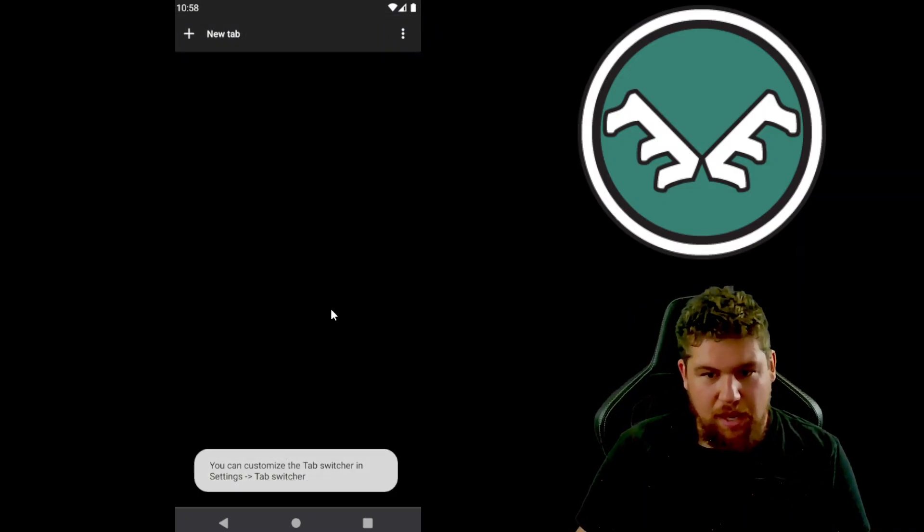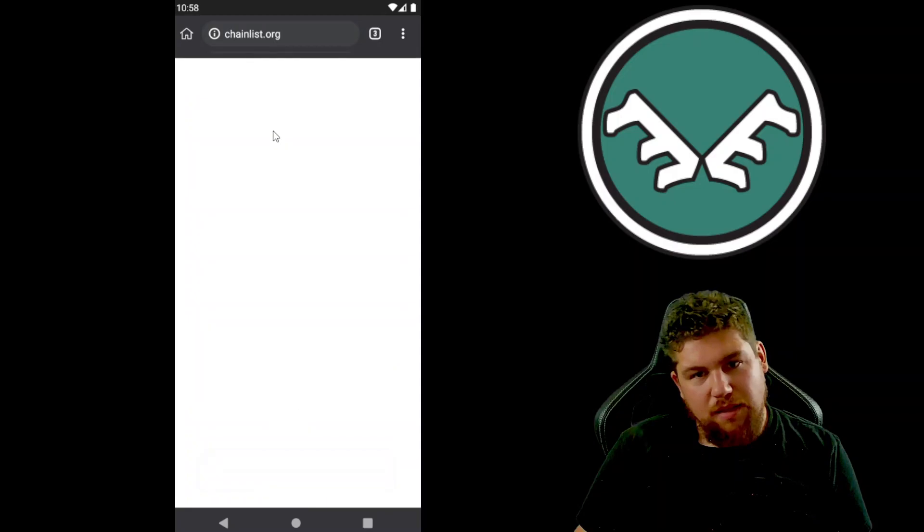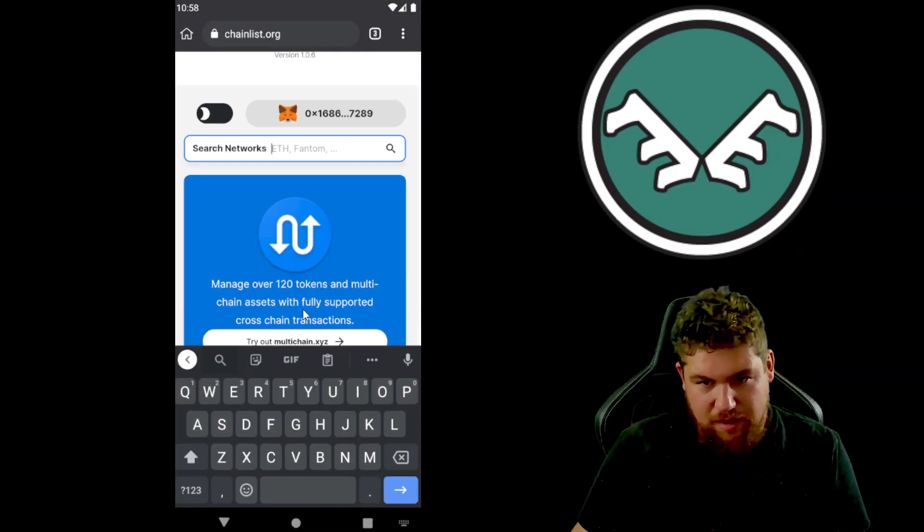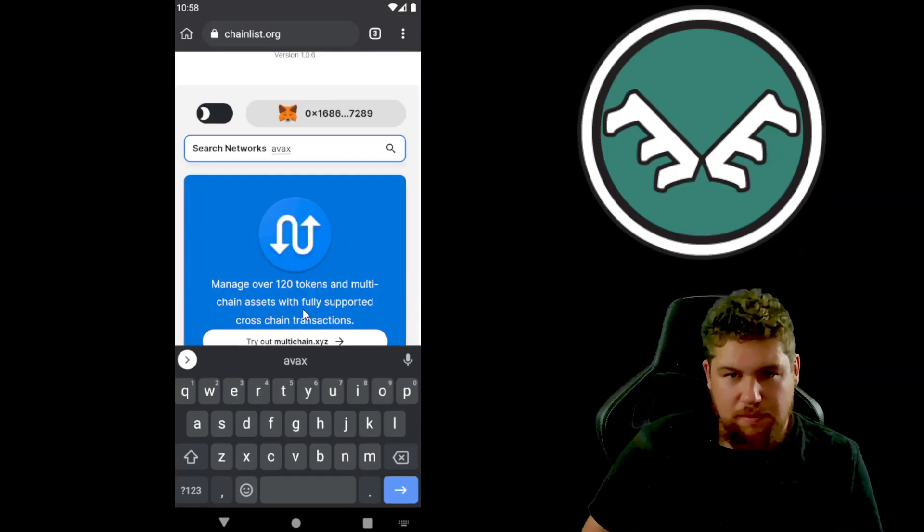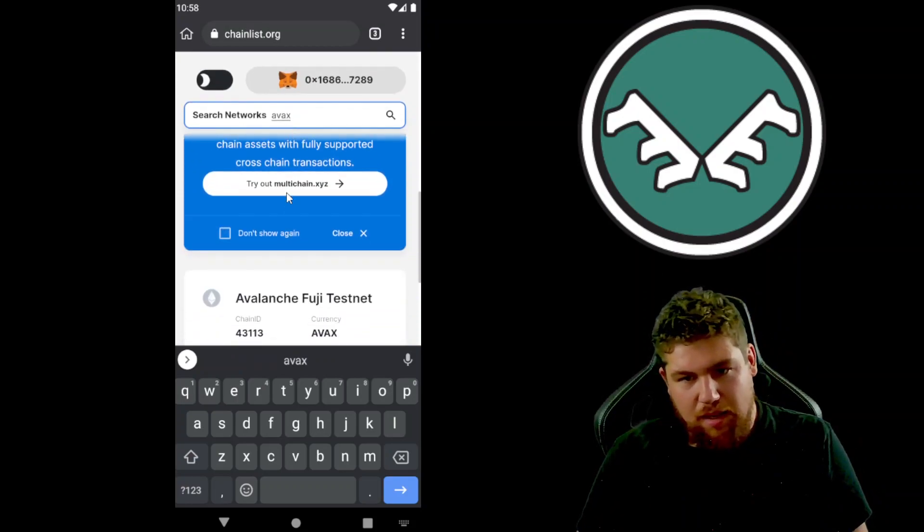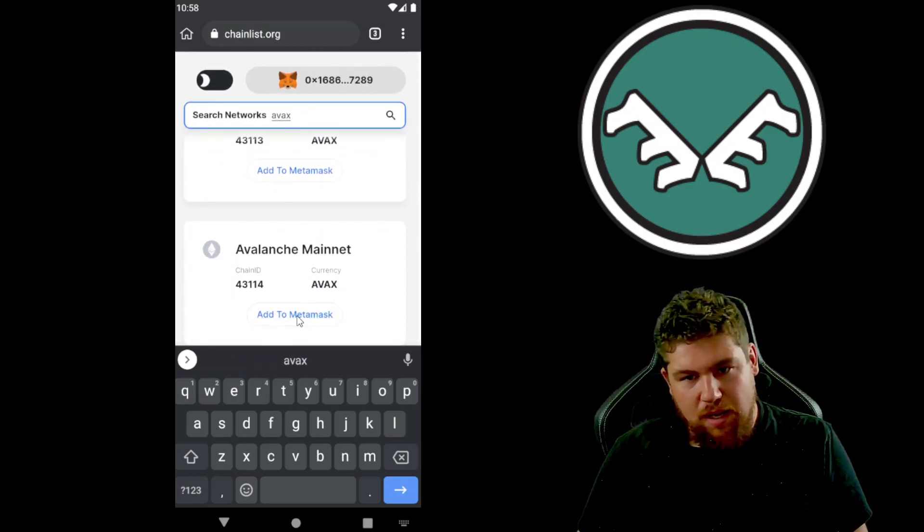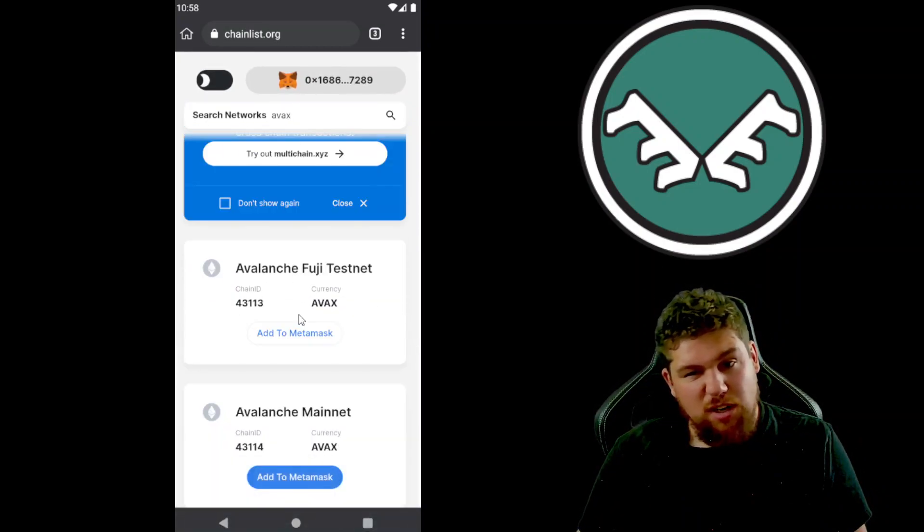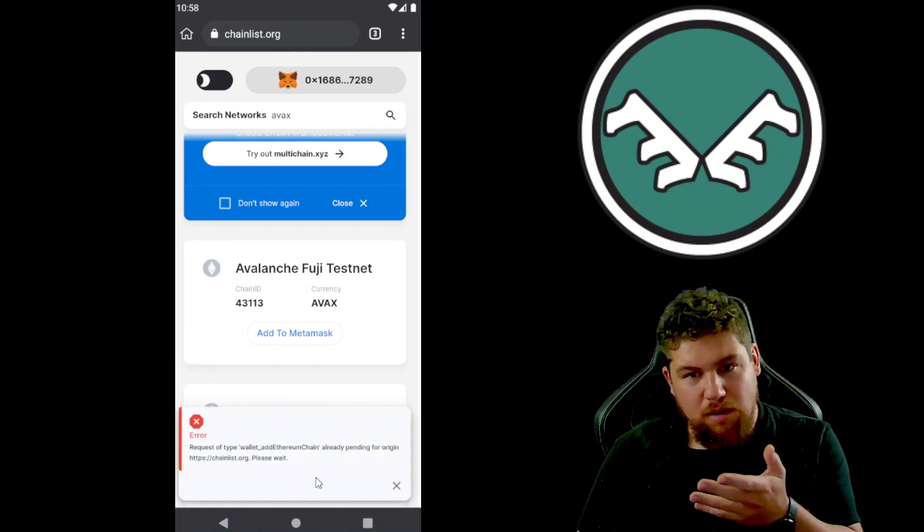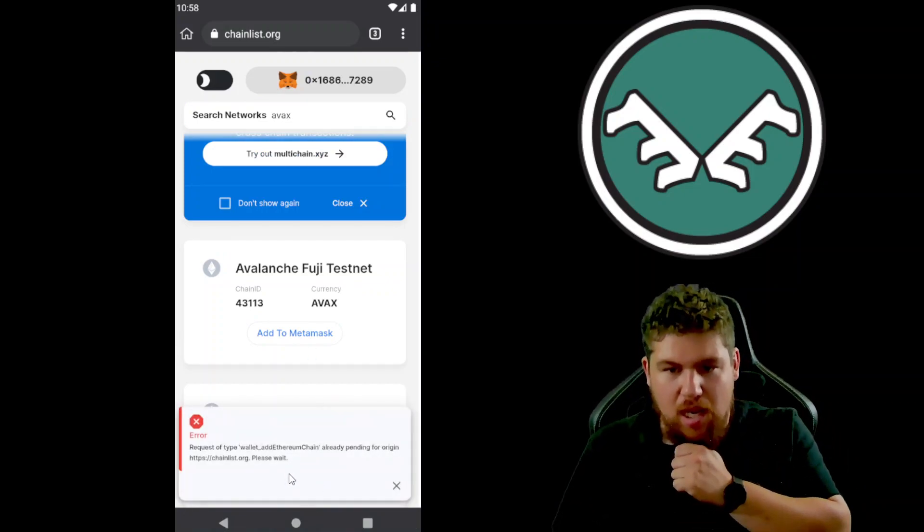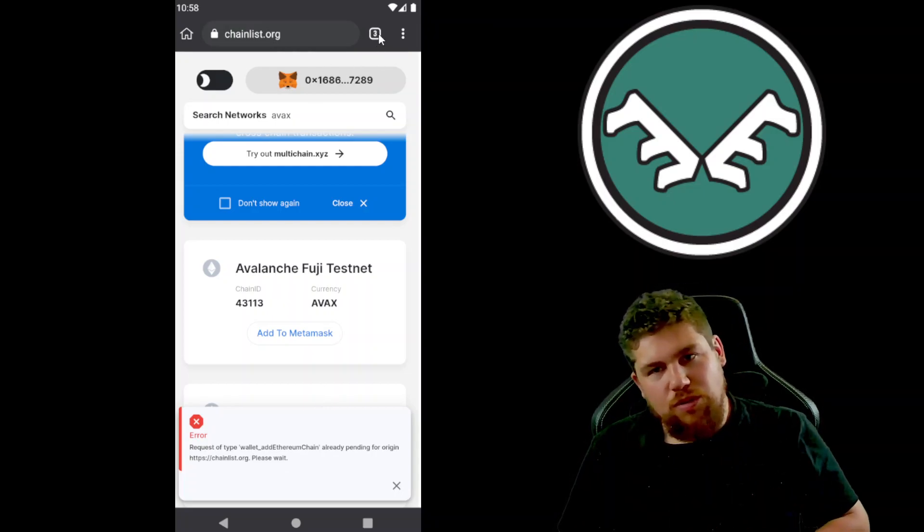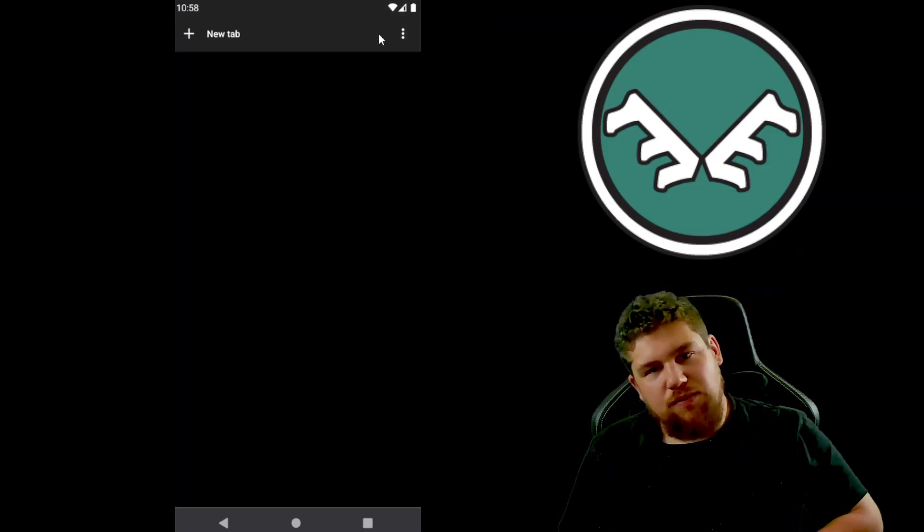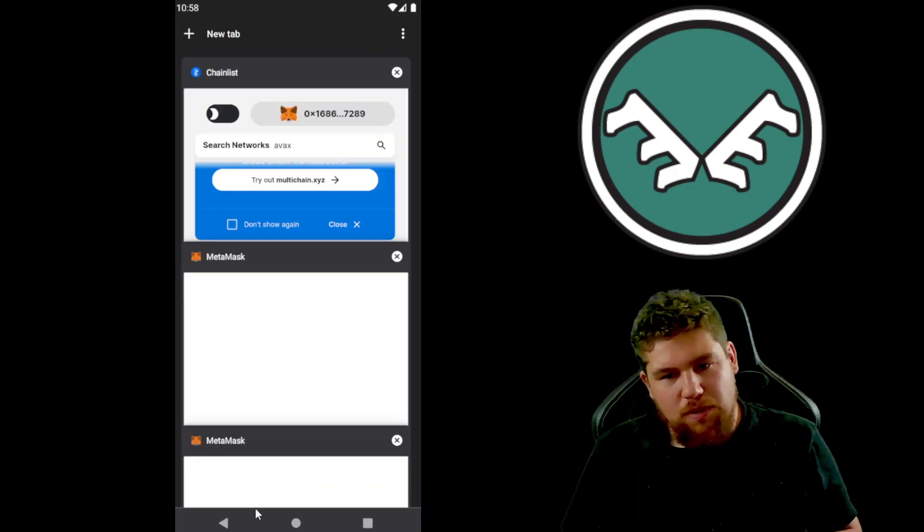And then scroll down and we'll add that to MetaMask. It's gonna throw an error here, chances are. Oh yeah, there it is right there. So don't worry about that, that's if you click on it a couple times. So you're gonna open those tabs.